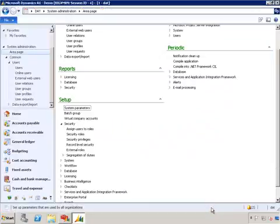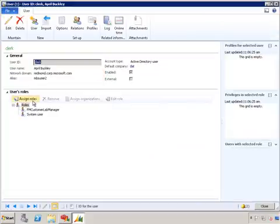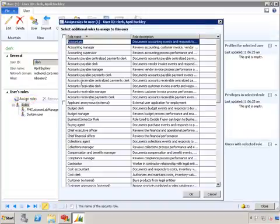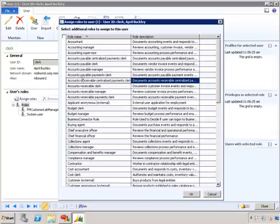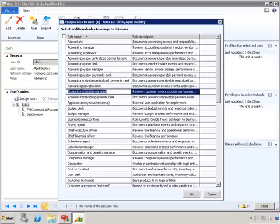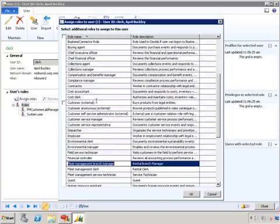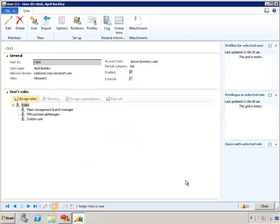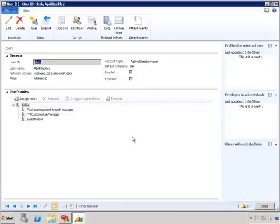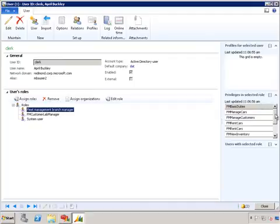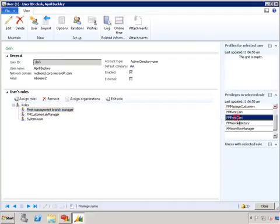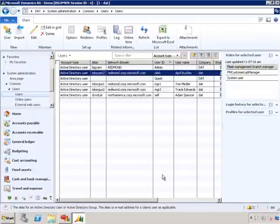Let's close this. Go to the users. Select MBS user 2. This time we'll assign the user FM branch manager. Let's go to fleet. That's our fleet management branch manager. Click OK. Click close. Let's go to the user again. One view I'd like to show you is list of privileges already associated with that particular role. As you can see, FM rent cars and FM view inventory has been added to the role and to this particular user. Let's close this.